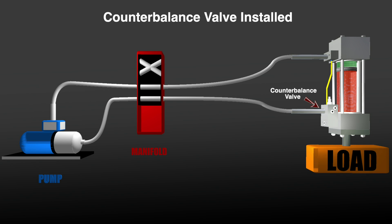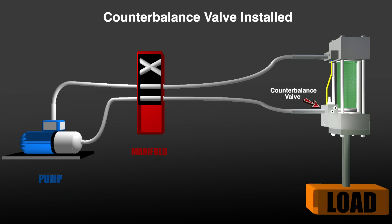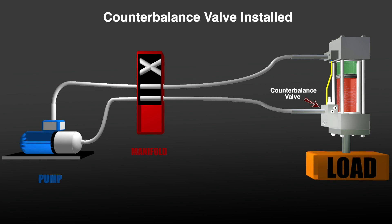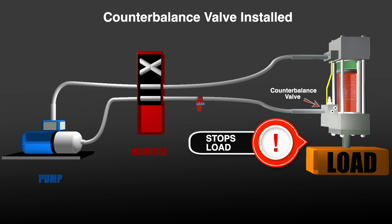Placing the counterbalance valve on the cylinder is a best practice because it provides load holding protection if the hose between the remote manifold and the cylinder breaks.